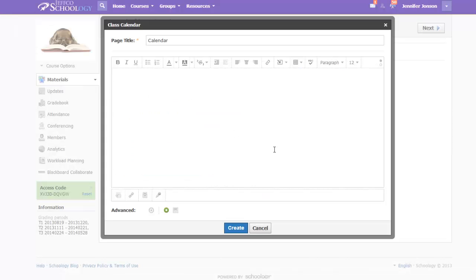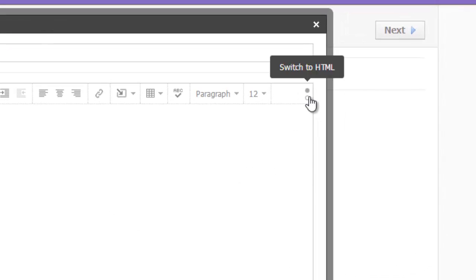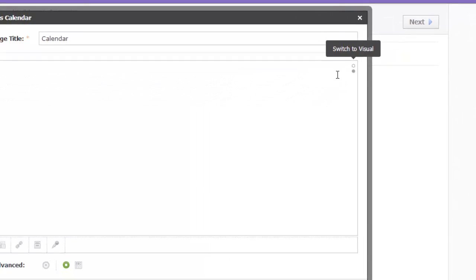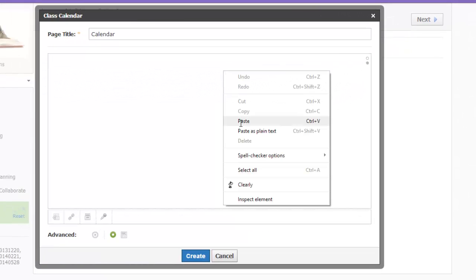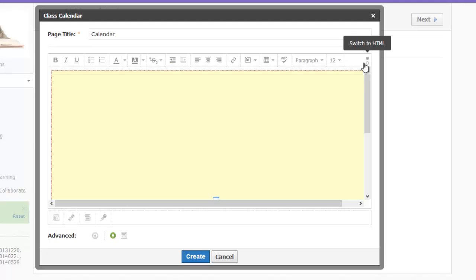We just copied HTML code, so we need to paste that into the HTML editor. Use the toggle button at the far right of the toolbar to switch to HTML and paste in your code. Use that same toggle to go back to Visual View. You can see something is there, but until we click Create, we can't tell quite what.